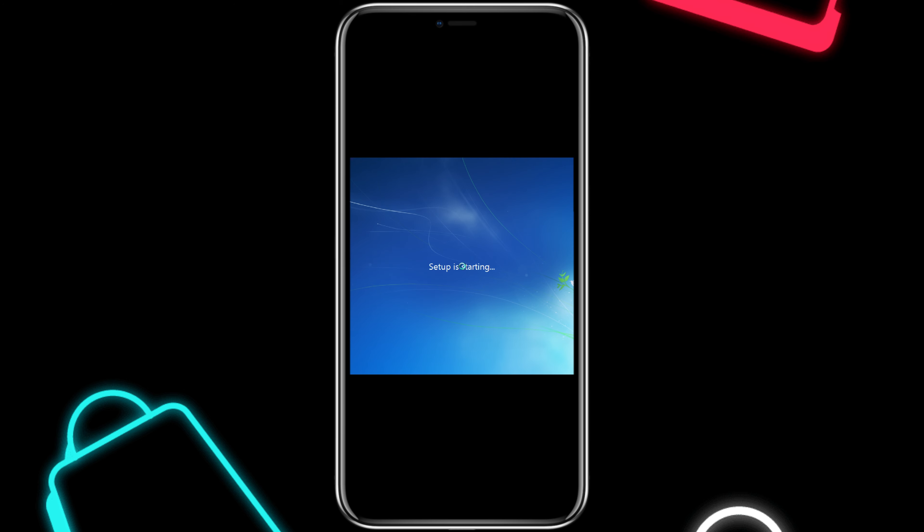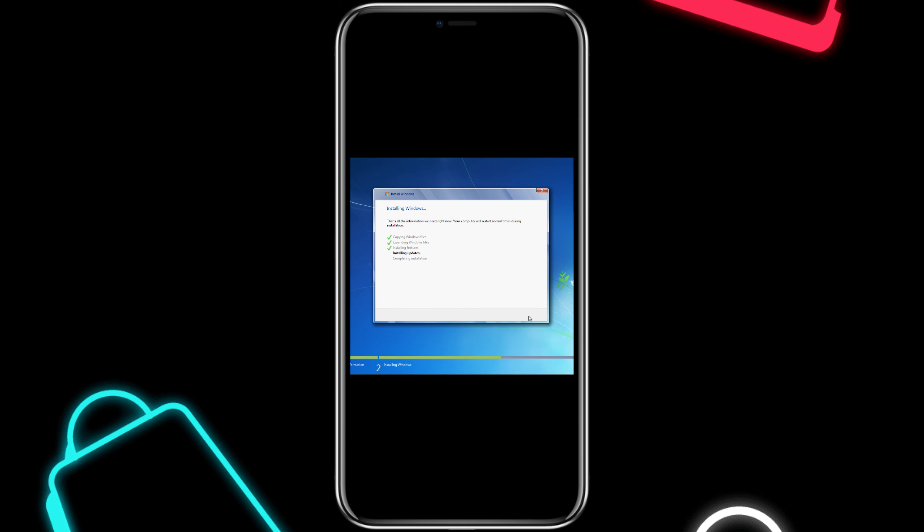It will take a while to run the setup on the first time. It all depends on what iPhone model you are using. I am testing it on iPhone 7 Plus. So no doubt, it will take a while to install Tiny Windows 7 on this iPhone.